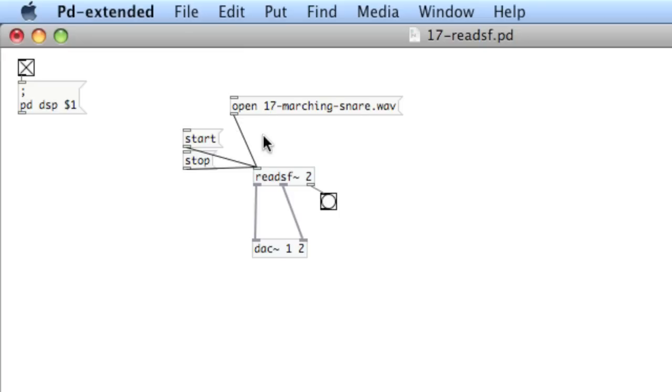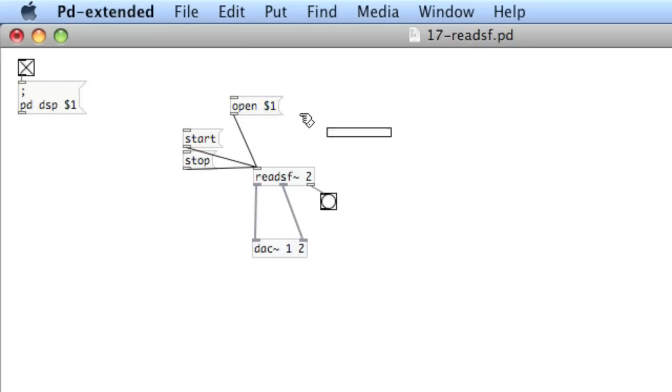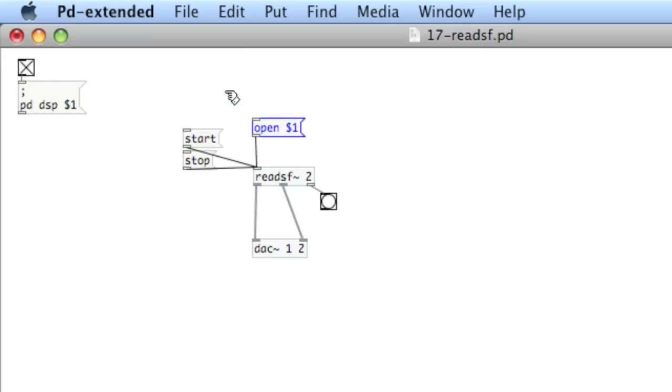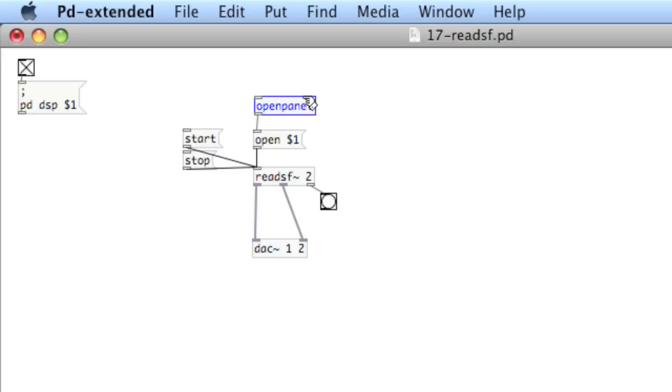I'm going to show you a better method for doing this, which is a lot more flexible and will allow you to use the GUI to browse for files on your hard drive. To do this, we're going to take out the 17 marching snare and put $1. What we've learned about $1 so far is that they stand for the input. Now we're going to use an object called open panel. And this is going to open a GUI to let us search on our hard drive for a file. And open panel is expecting a bang.